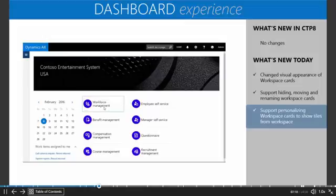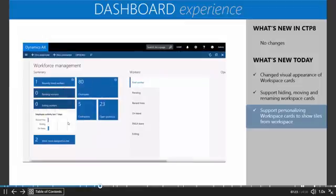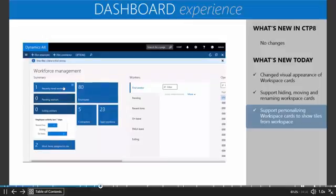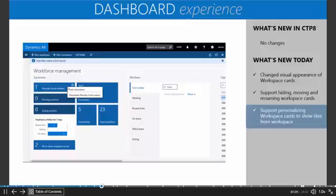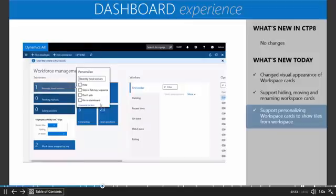I'm going to drill into the Workforce Management workspace. Here you can see I have multiple tiles that allow me to keep track of things related to my Workforce Management. I'm going to take the Recently Hired Workers tile, right-click, Personalize, and I now have this ability to Pin to the Dashboard. So I'm going to pin that to the dashboard.